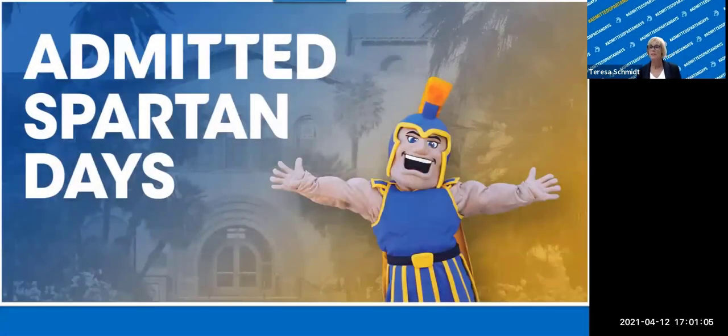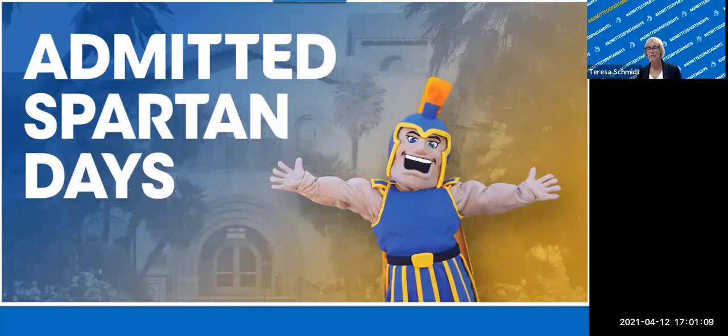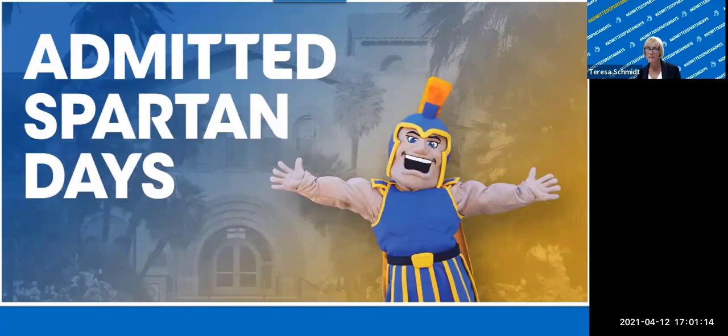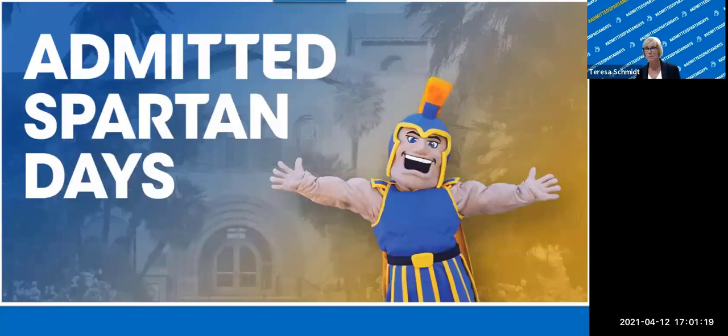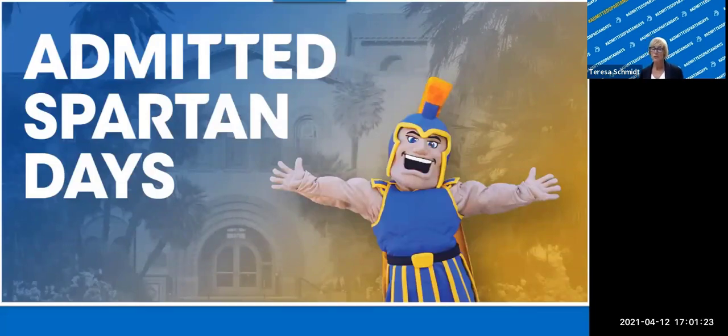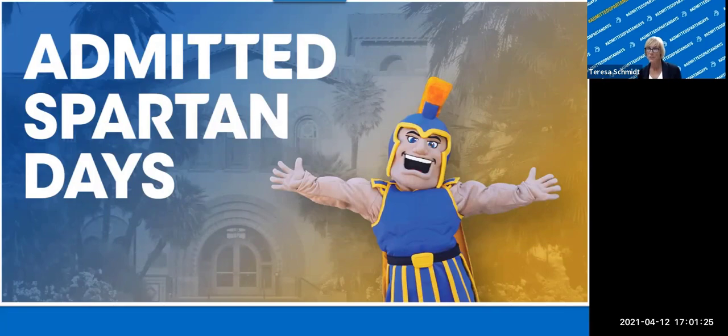Welcome to the Bursar's Office Webinar. Thank you for joining us to learn about the services the Bursar's Office provides to students and parents. I am Theresa Schmidt, the University Bursar, and joining me today are Waynet, Christian, and Brandon. This webinar will be recorded in order to post on our website for future reference.